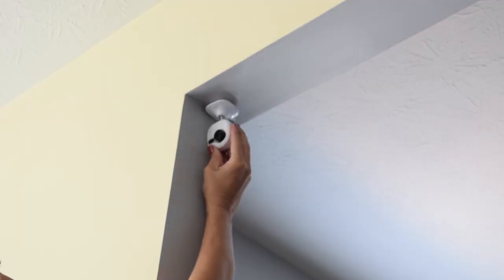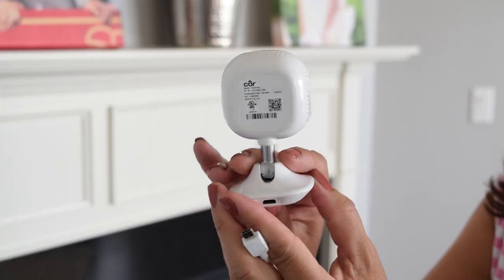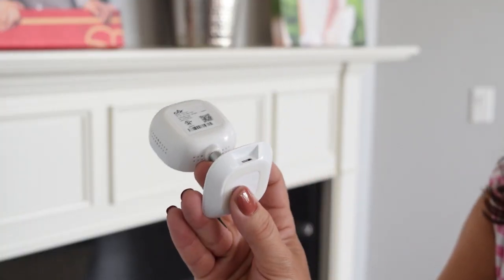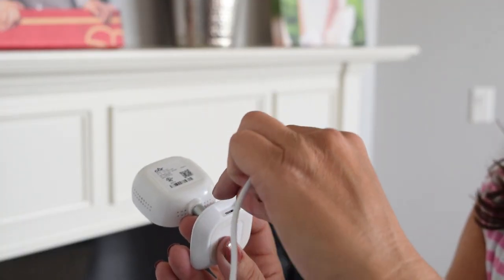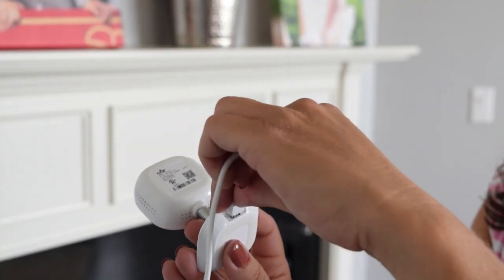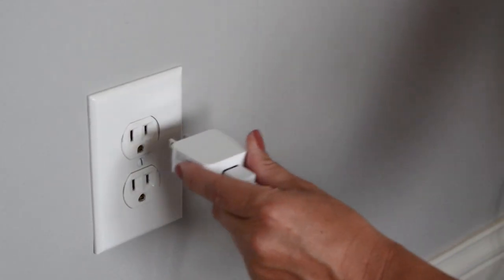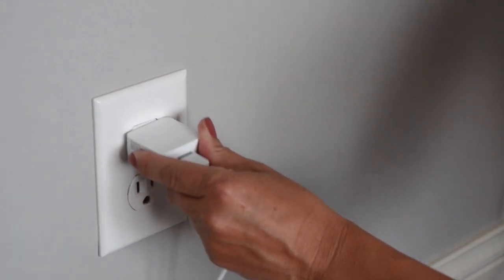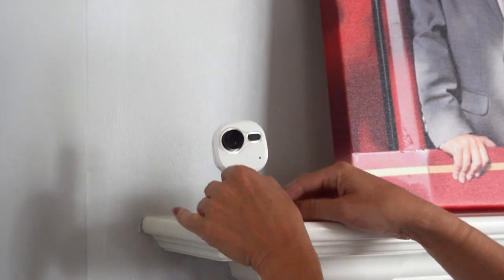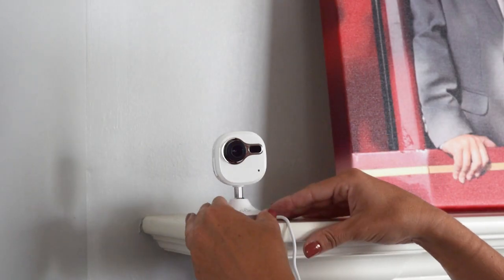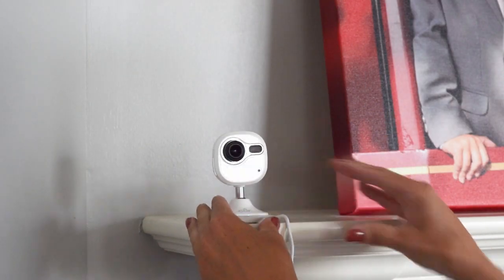Once you find a good location, plug the power cable into the back of the camera and then into the nearest power outlet. The rest of the setup can now be done from your phone.